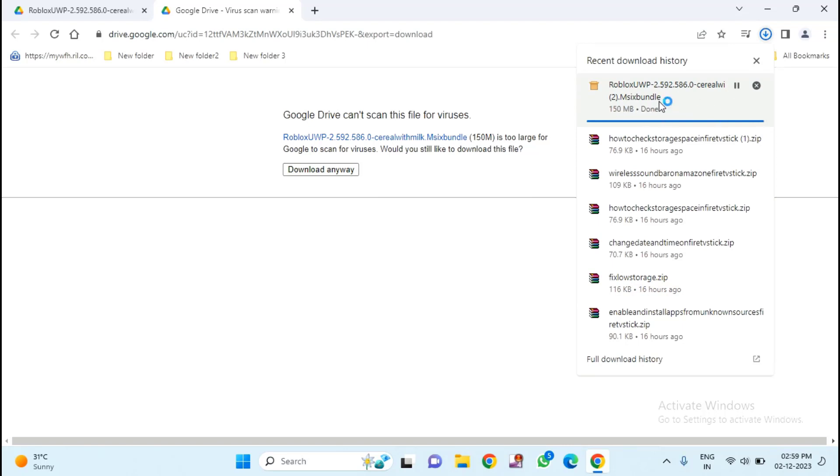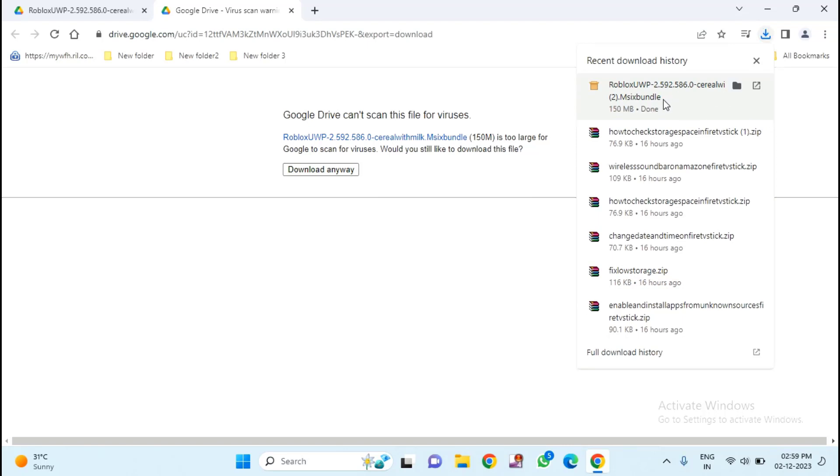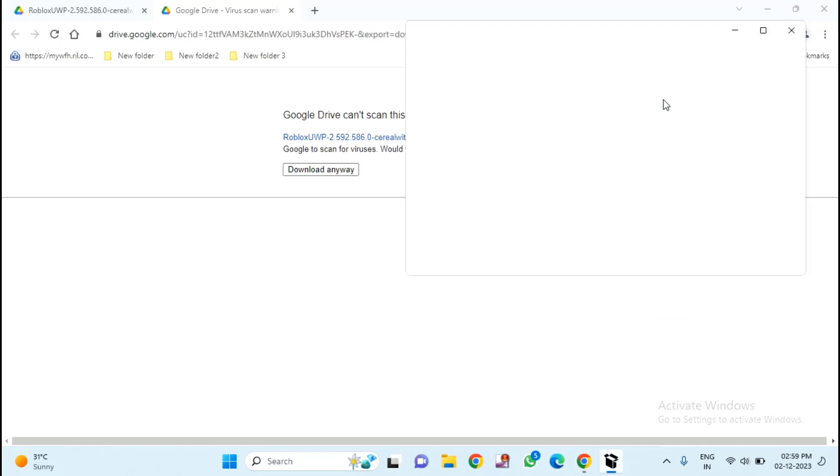After completion of this download, just click on this file to install.